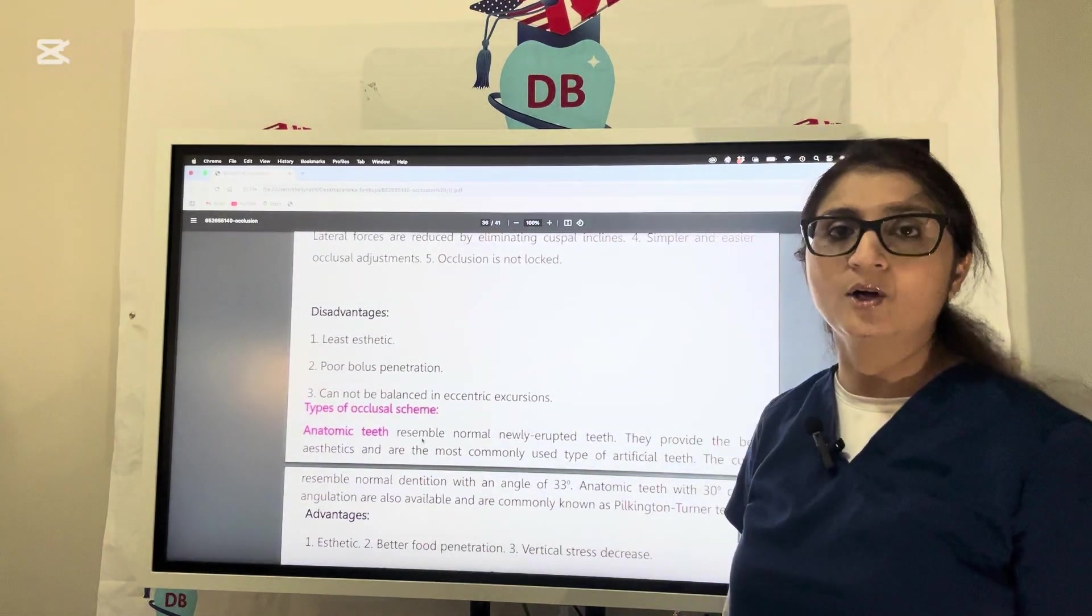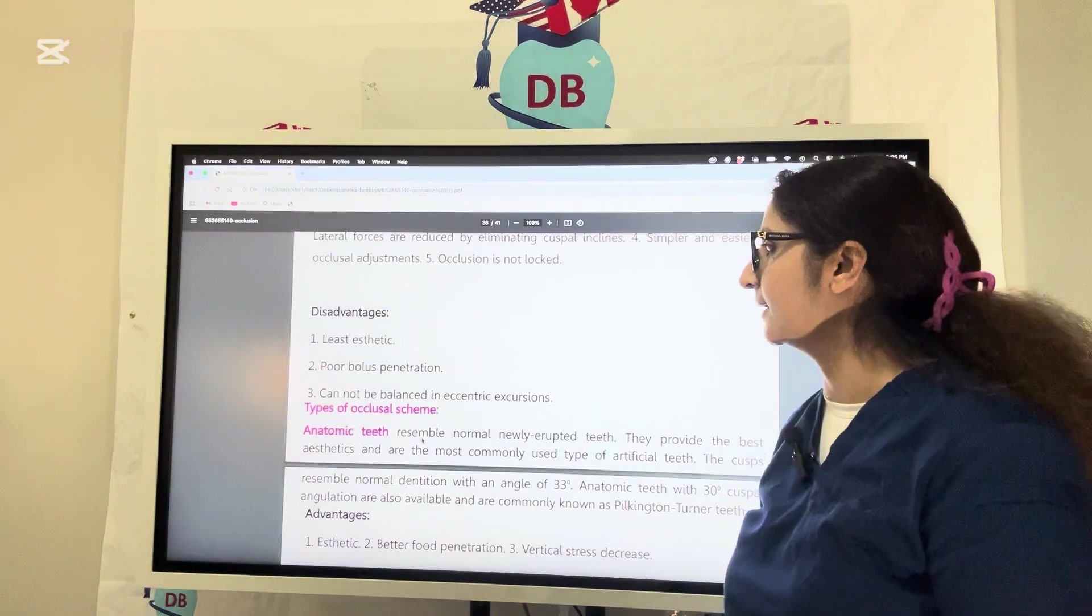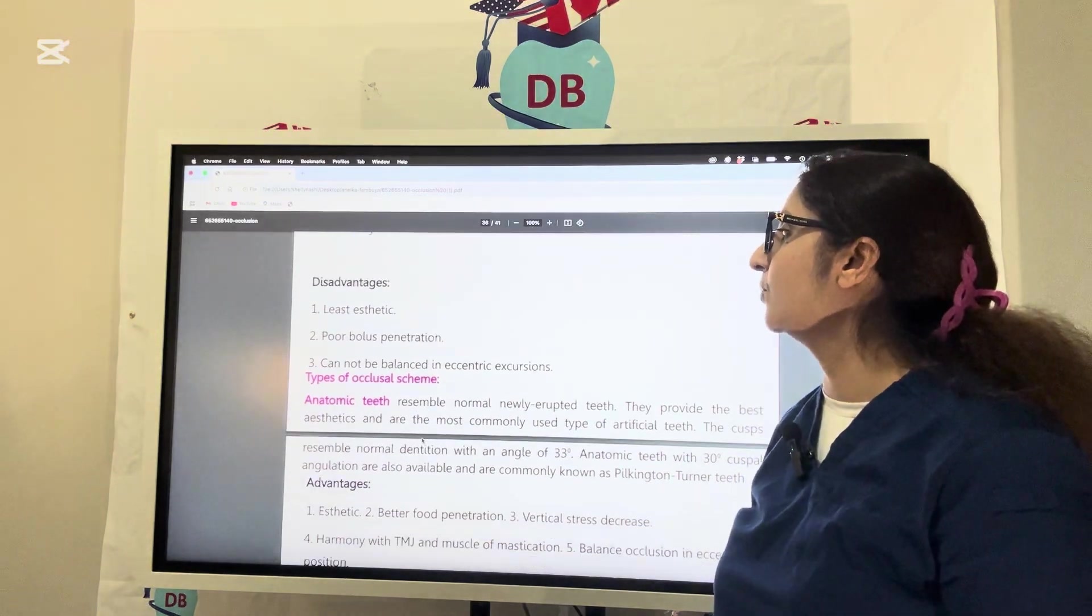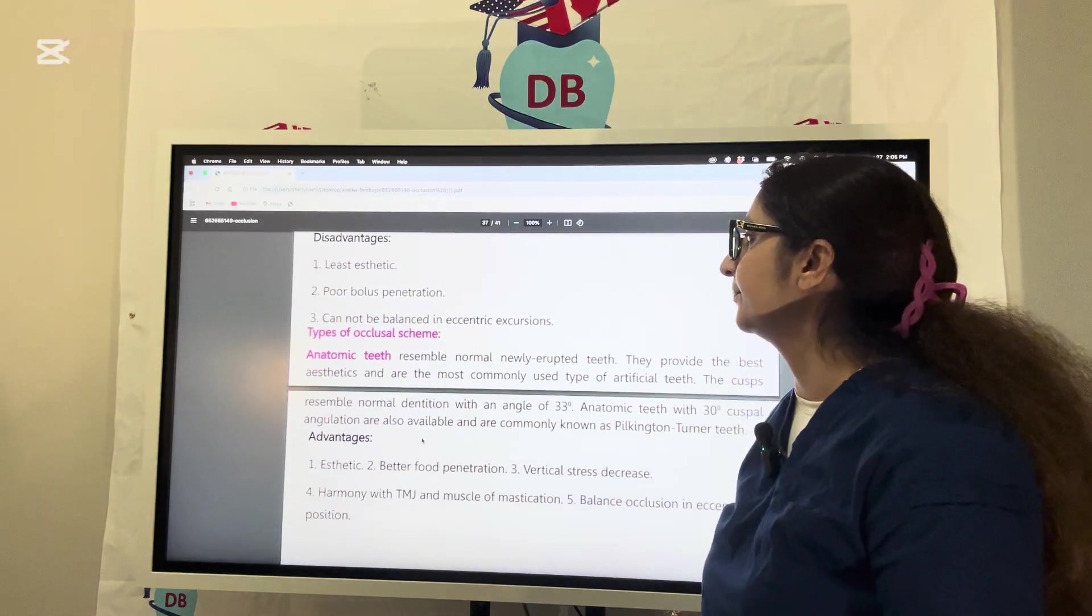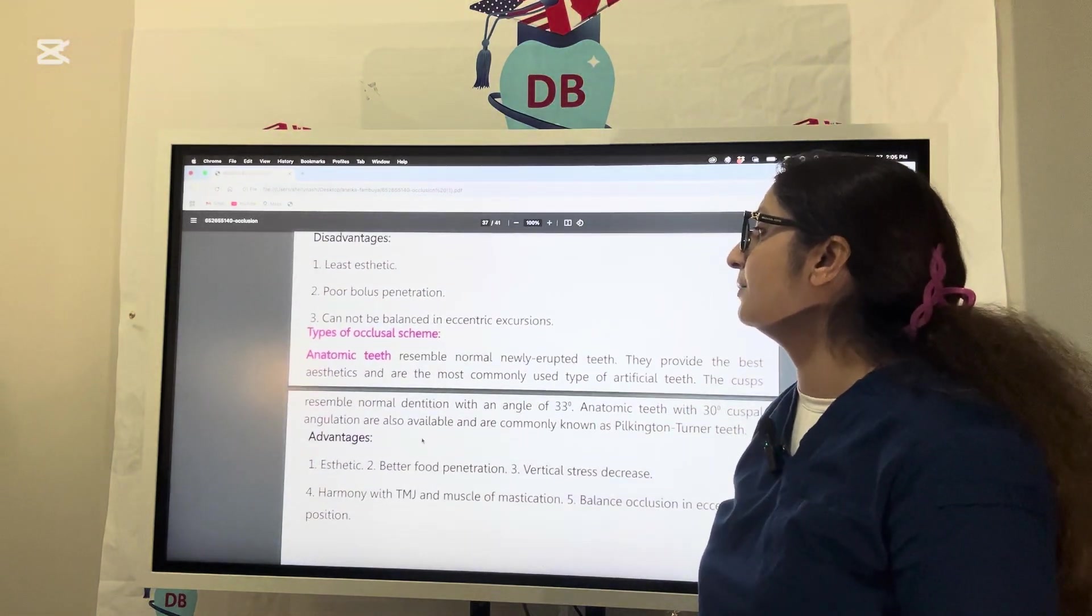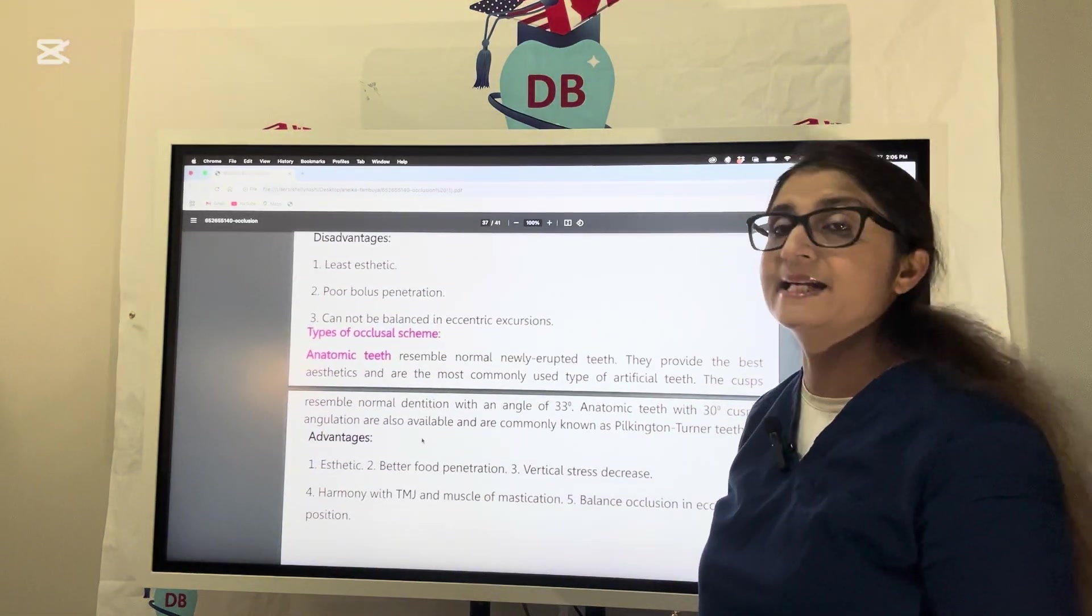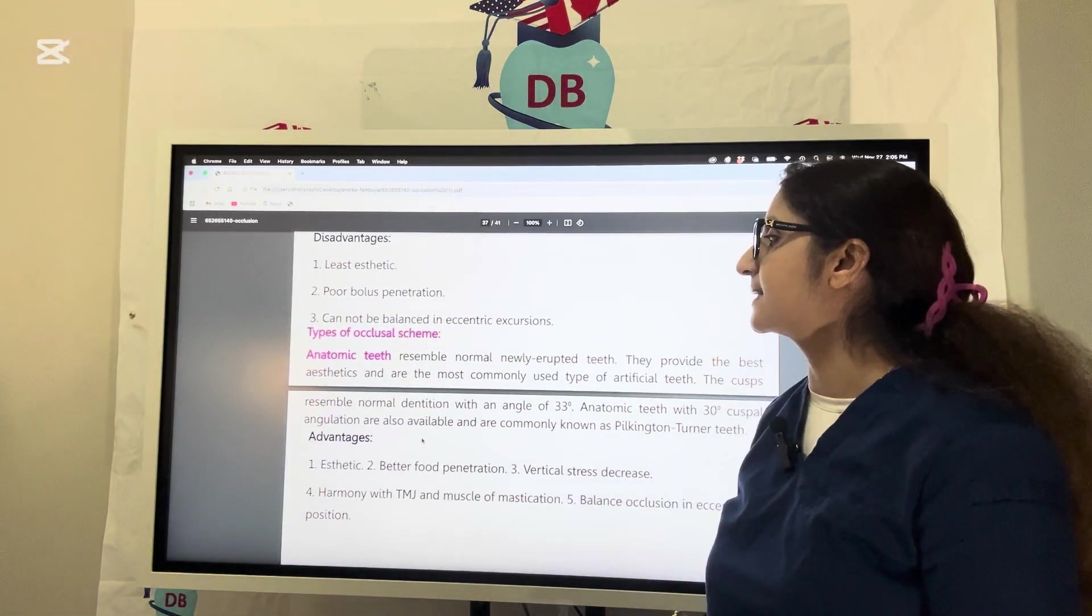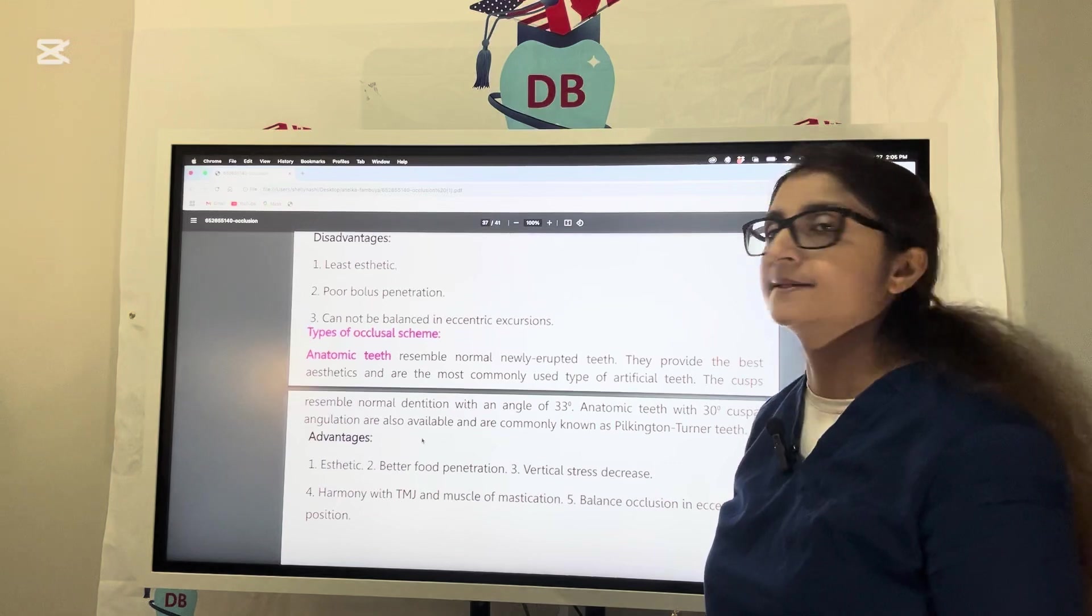However, it may not be that aesthetic. There is poor bolus penetration and it cannot be balanced in eccentric excursive movements.